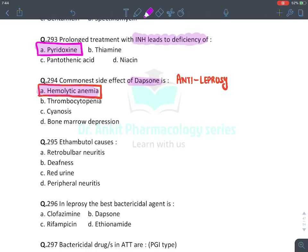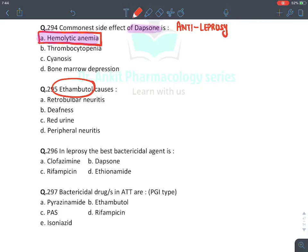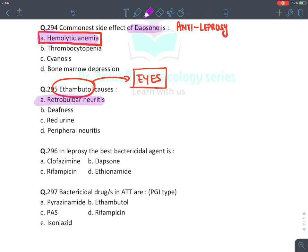The answer for dapsone's most common side effect was hemolytic anemia. Ethambutol causes ocular toxicity — retrobulbar neuritis (answer: retrobulbar neuritis). In leprosy, the best bactericidal agent is rifampicin — the most effective drug for leprosy.